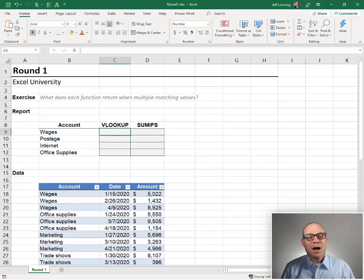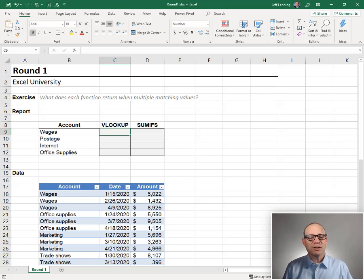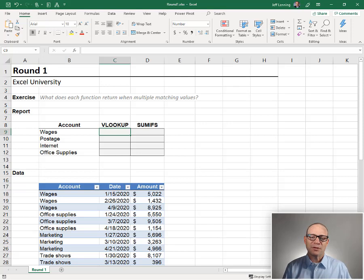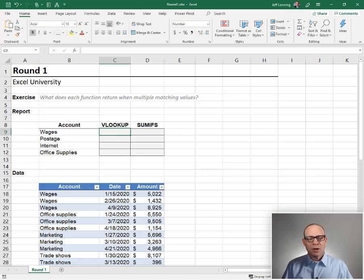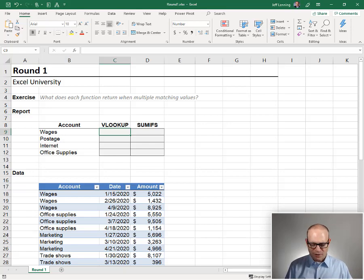We're going to have many rounds, and the idea is to explore the differences between VLOOKUP and SUMIFS so that we know when, where, how, and which function to use in our workbooks. In each round, we're going to do the same task twice, once with each function. So first, let's get started with VLOOKUP.